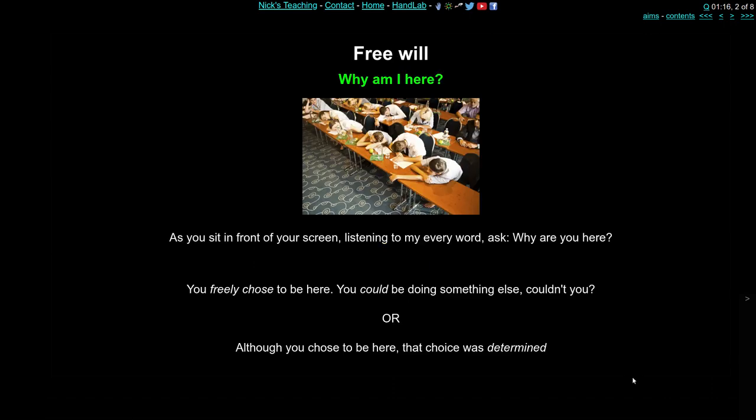As you sit in front of your screen or listen to your device — or maybe you're asleep — you may wonder why exactly are you here? You've all chosen to be here; you may have freely chosen to be here, because you could be doing something else: watching TV, doing another course entirely, living somewhere else. So although you may have chosen to be here today, how exactly was that choice determined by all the other factors in your life and your current environment? That's the question of free will — why are we here doing what we're doing now rather than something else?